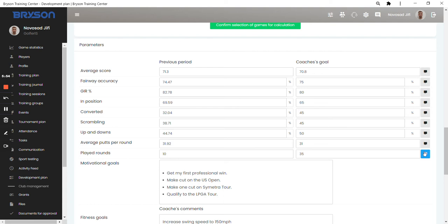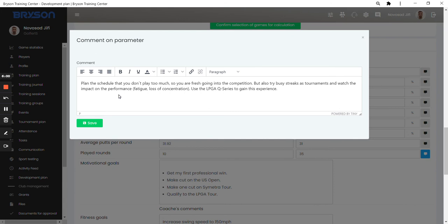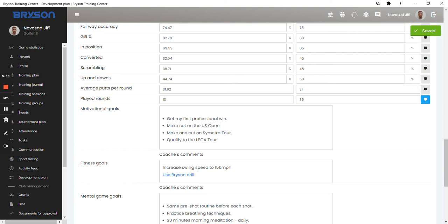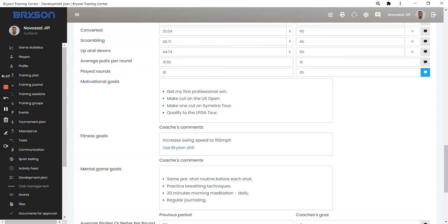You can also include the text note. So you can further describe what you want from the player to do to improve in this area. So that's the notes or the comments of the coach to each of the parameters. And these are the text goals, the goals she set for the season, the motivational goals.